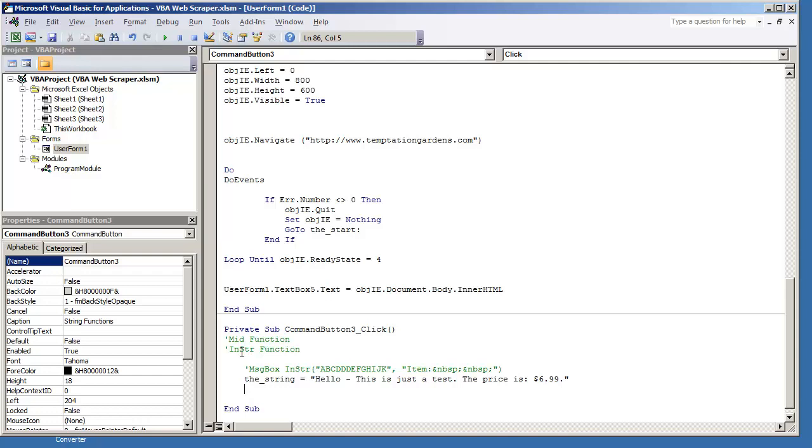So INSTR, I'll explain in a bit, although we've already covered that. But what I'm going to explain is the MID function first. If we were to do new string is equal to MID.